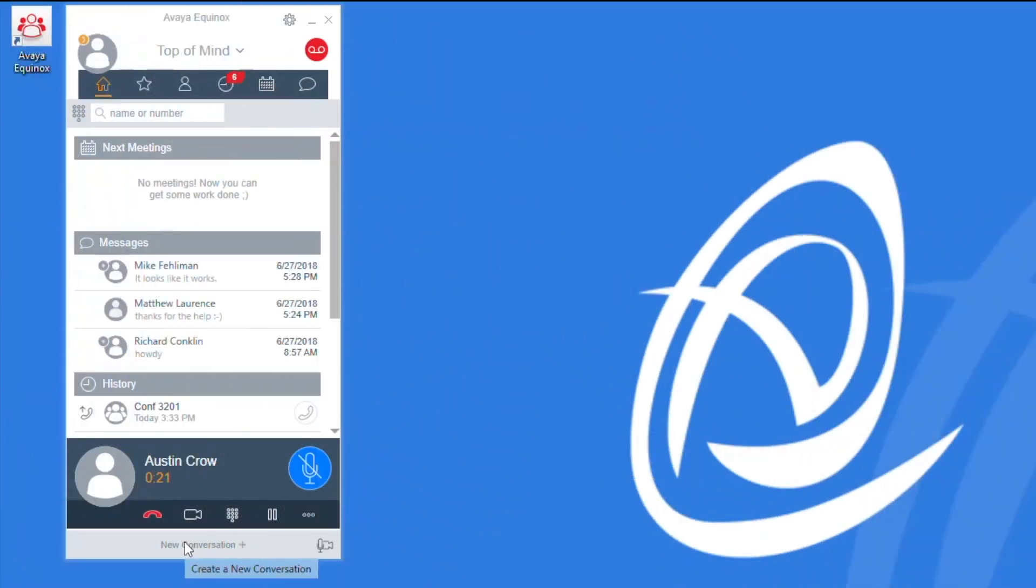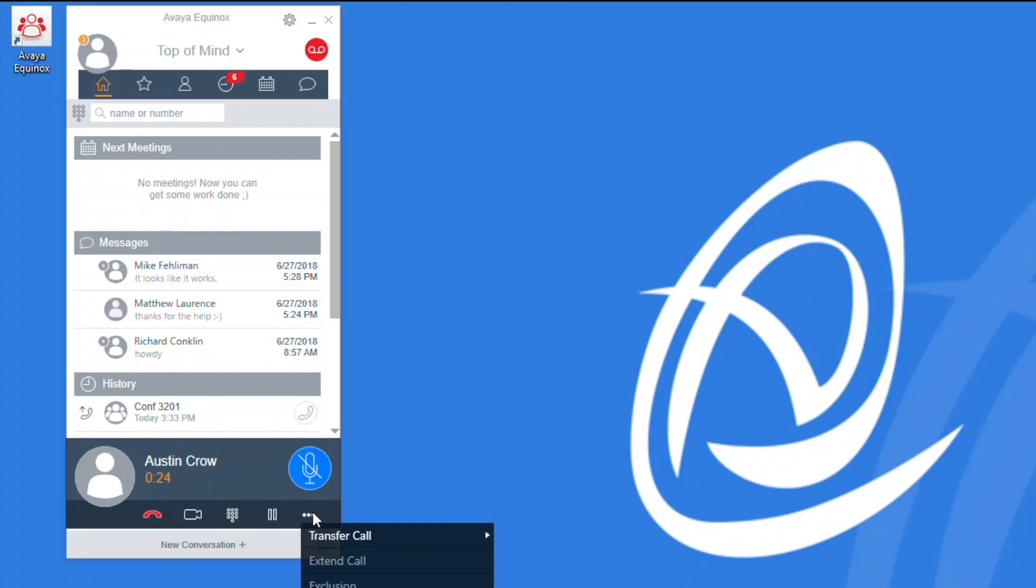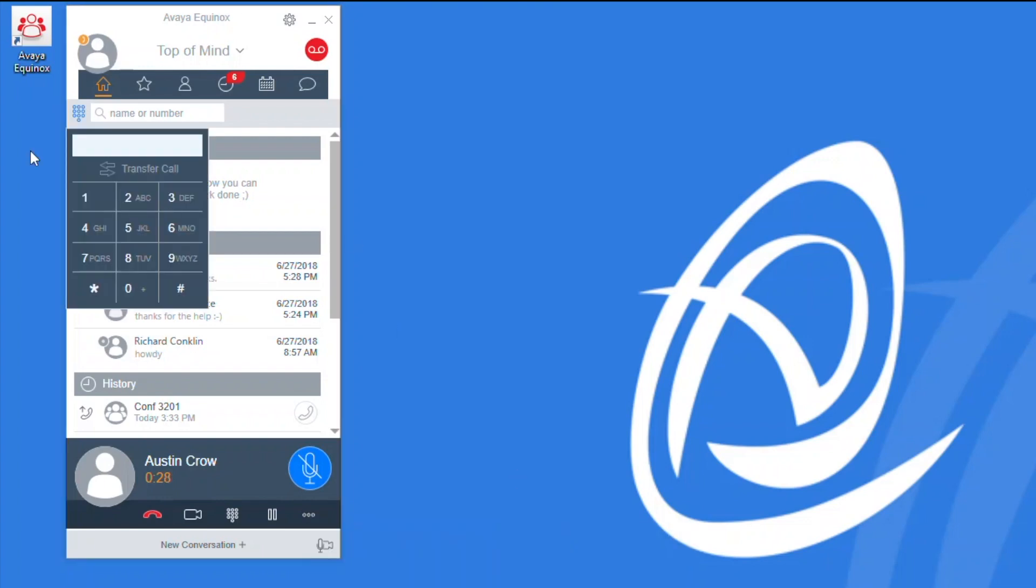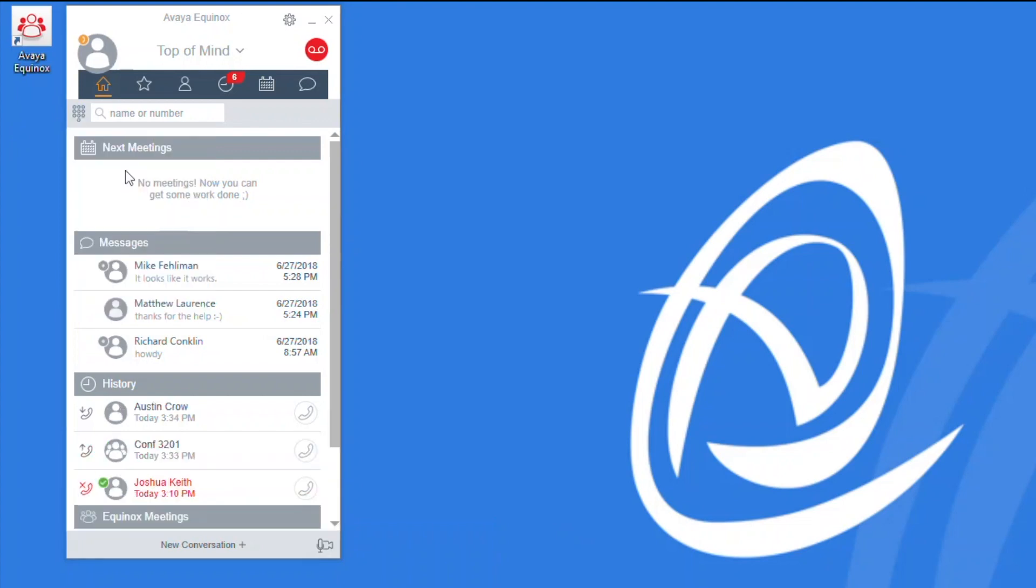Should you need to transfer your active call to another party, you can access the ellipses button and then browse to transfer call. You may then input the internal extension or you may dial code for an external number, then select transfer, and now you can see that your Equinox client is ready again for your next incoming call.